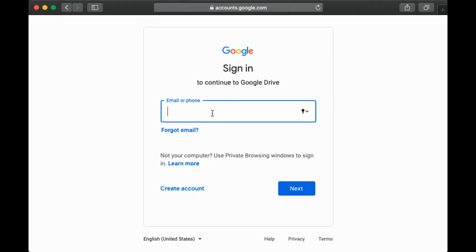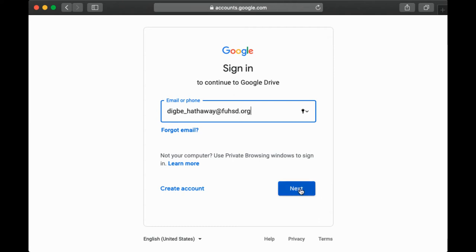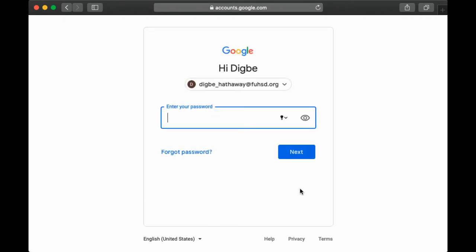It is going to ask you to log in. Step three, we're going to enter our full email address. Step four, we're going to click next. Step five, we're going to enter our password.